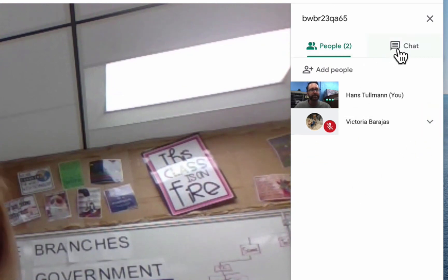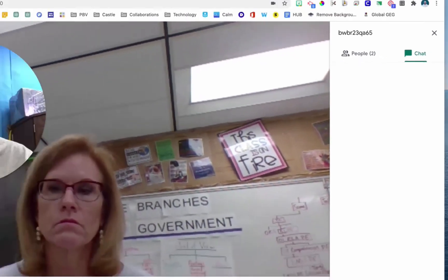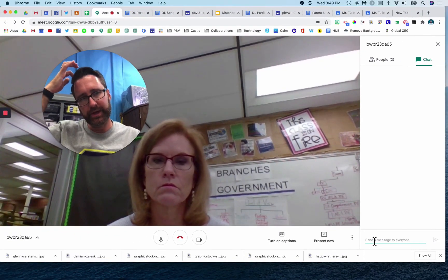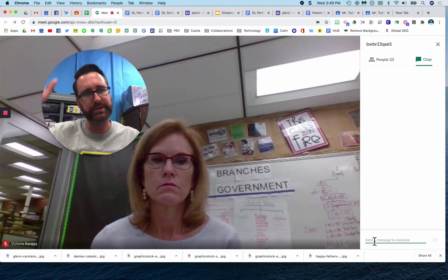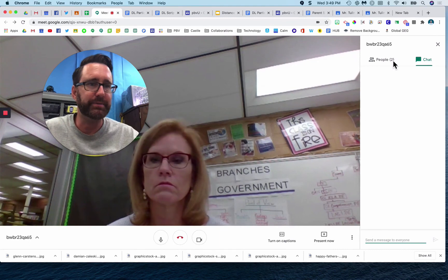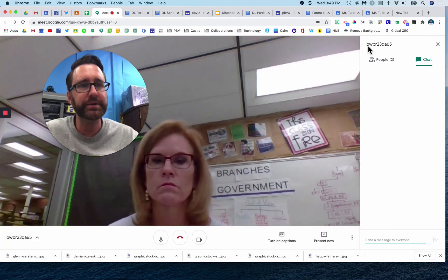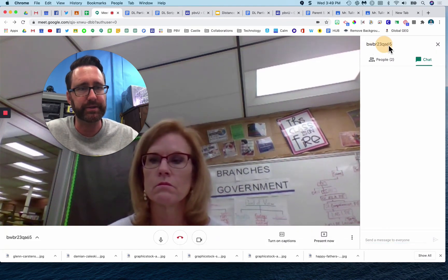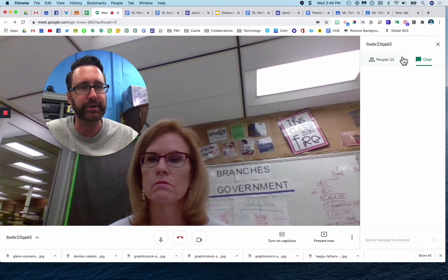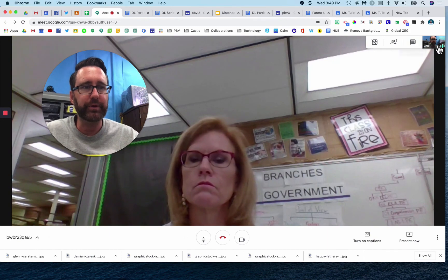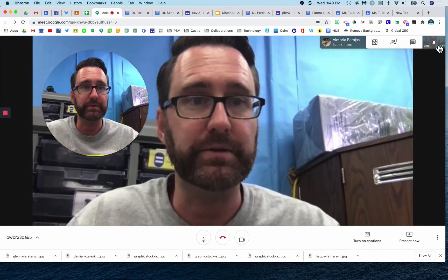Next to People is the Chat. This is a feature that students can use to communicate and collaborate together as a back channel during the meeting. Also notice that this is the Google Meet code that they could enter. And that is an overview of Google Meet.